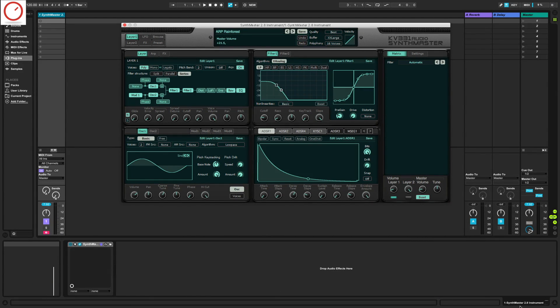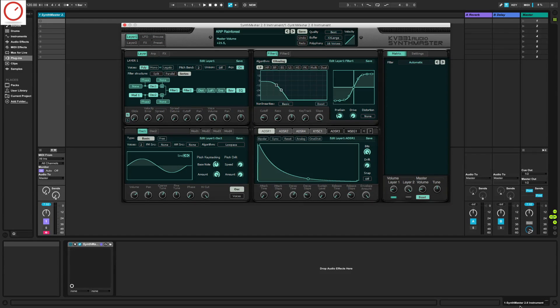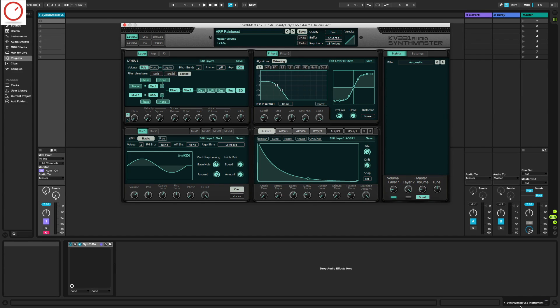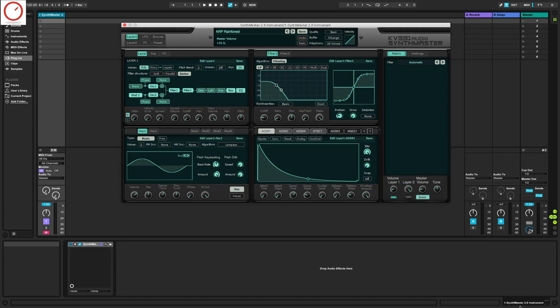SynthMaster is a semi-modular software synthesizer and effect plugin that features a lot of different synthesis methods, different filters and much more. In short it's an all-in-one synthesizer plugin that includes everything you need to produce electronic music.